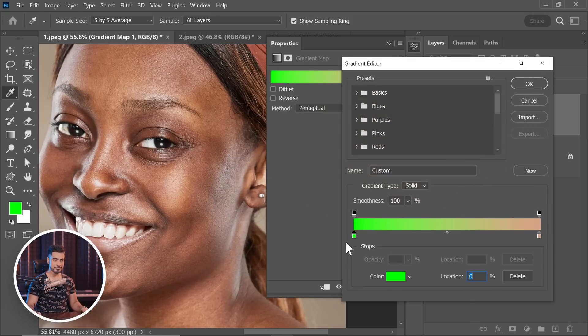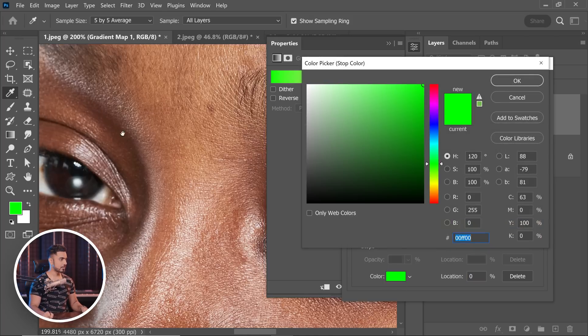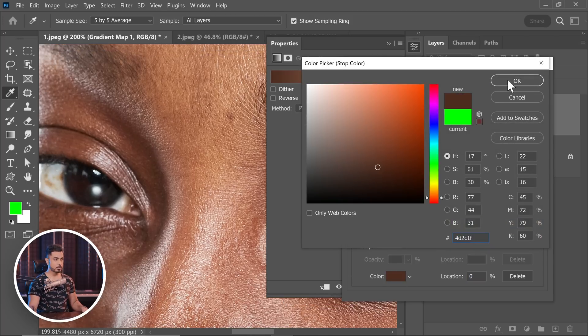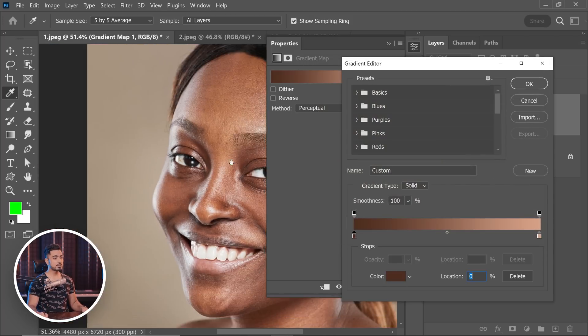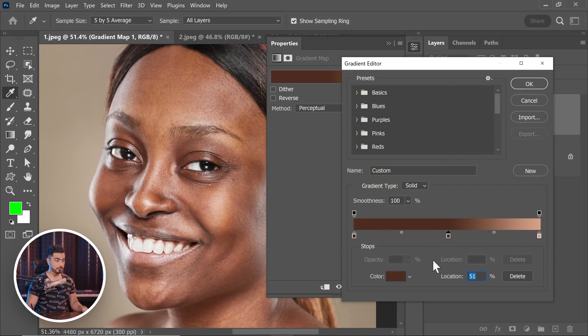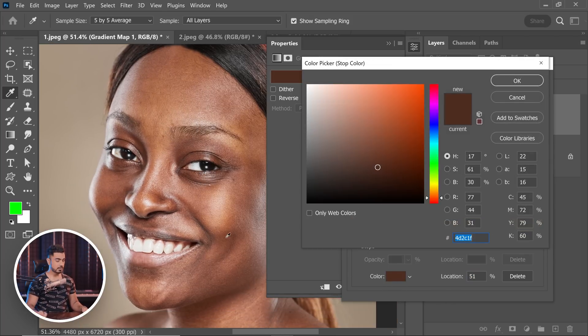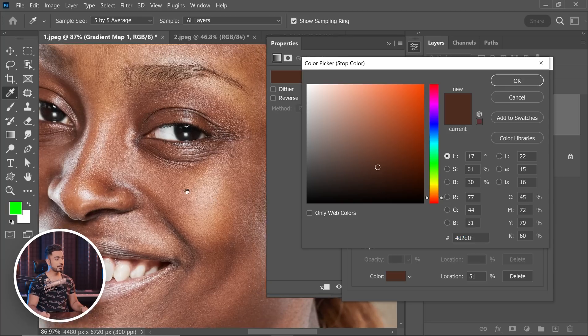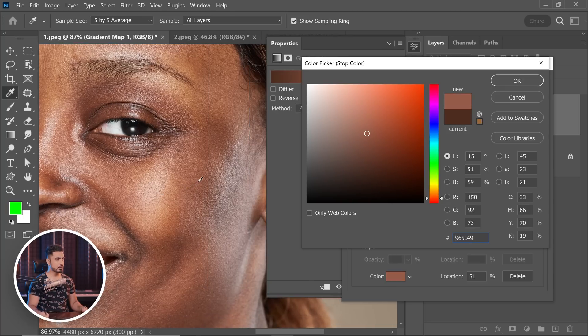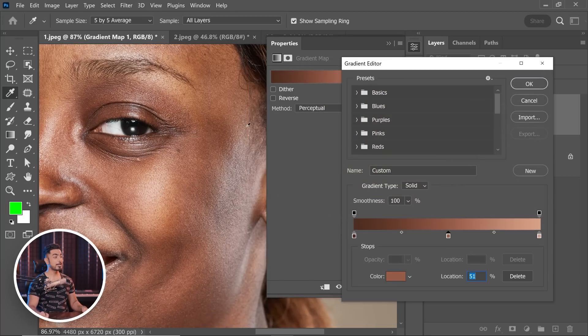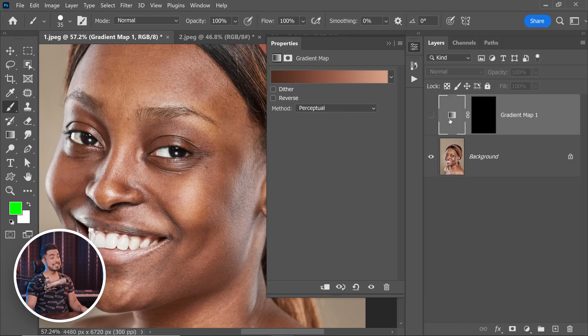Let's choose this dark color for the shadows. And for the mid-tones, let's create a slider in the middle and then single click on the color. Let's choose something like this. Now, what do we want to do with this gradient? We simply want to color the skin tone. What's the blend mode we're going to choose? You guessed it — Color.